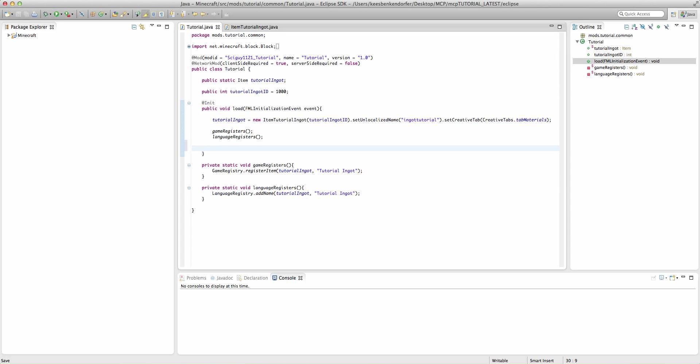It's actually very simple. There's only a single line of code you need to add. I'm going to put it inside of our load method, inside of our main mod file.